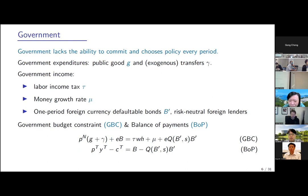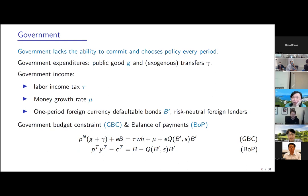The debt is in foreign currency, which is interesting, and this is one-period debt. I had the same question for the previous paper about why not long-term debt — it's simpler, and we have an extension with long-term debt. It may matter for some quantities, but doing the right recalibration, we don't think it's that important for this paper.